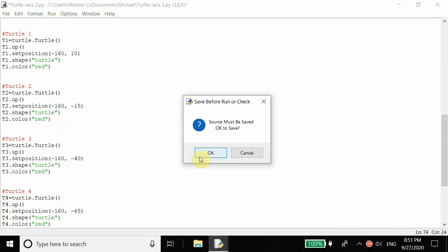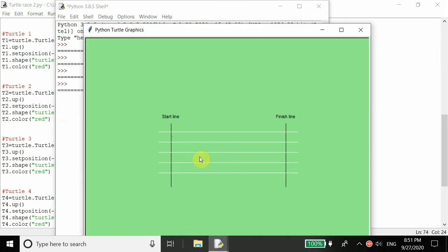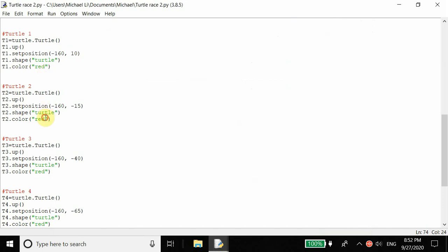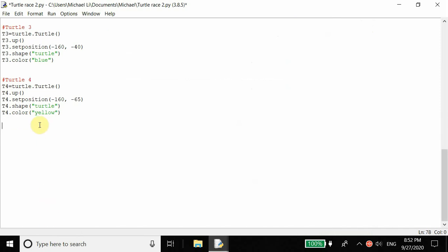Let me run this. When we create the other turtles we want them to be in the middle of each lane, so since the lines are spaced out by 25 pixels, the turtles should also be spaced out by 25 pixels. But they're all the same color, which is kind of bland, so let's have turtle two be green, turtle three be blue, and turtle four be yellow. Now each turtle is unique with a different color and a different position.